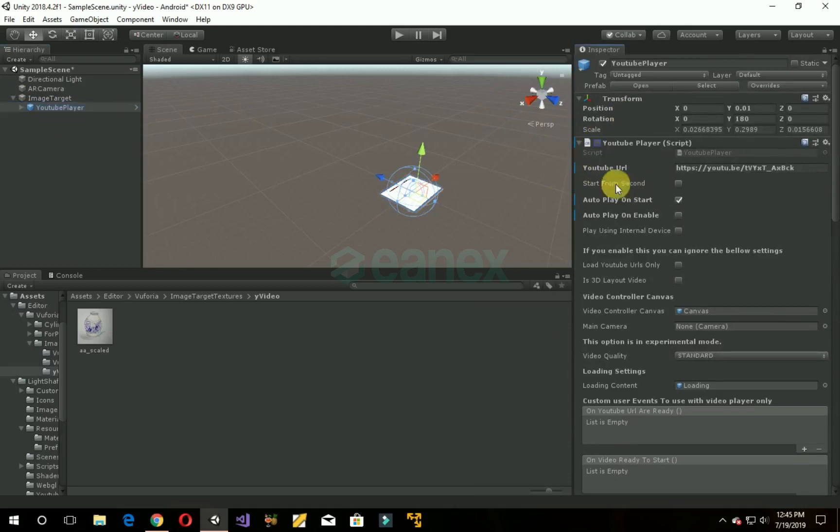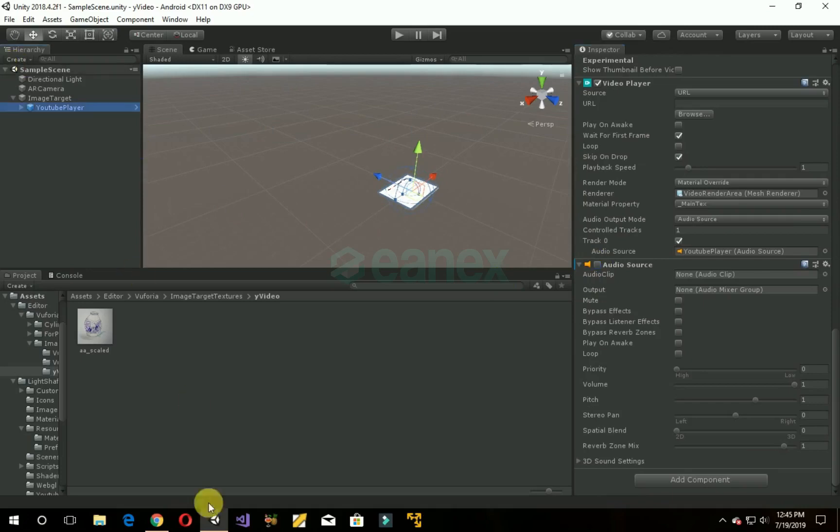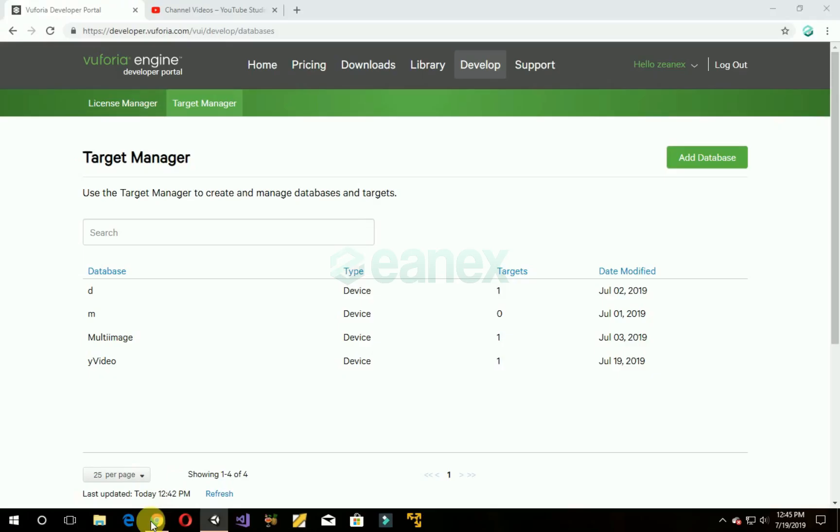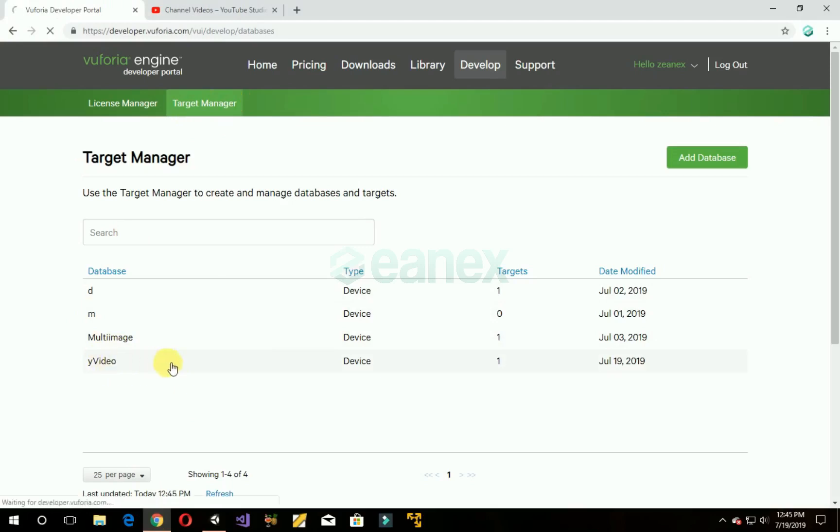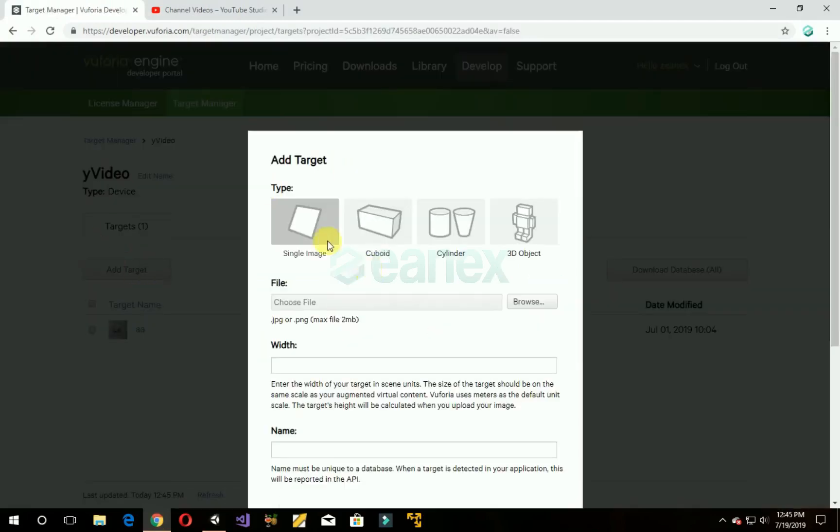Now save it. Now go to Vuforia online developer portal Target Manager and this is our previous project. Opening that project, add target, single image, browse.